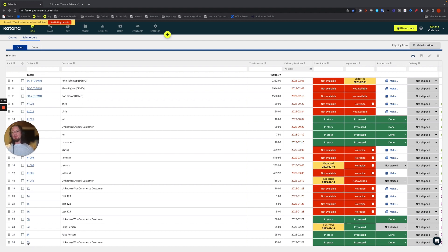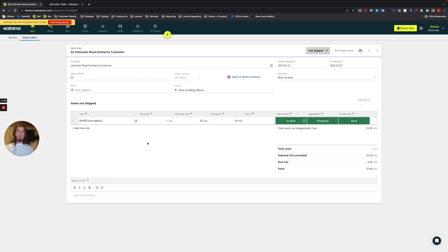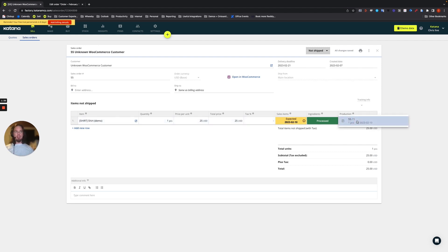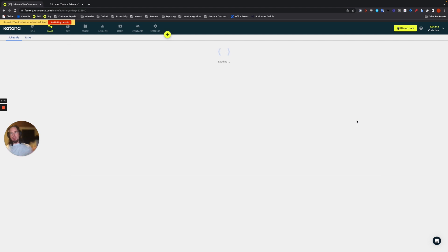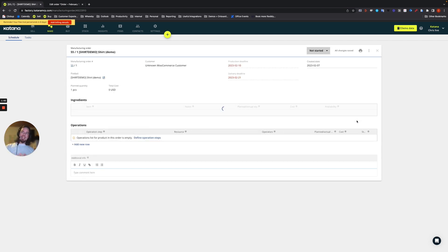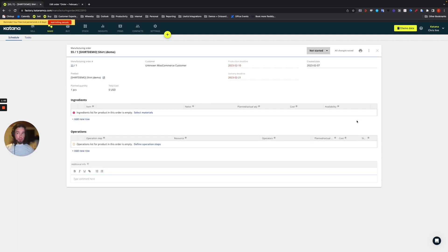So if we open up order number 55 and we want to link a manufacturing order to the sales order by doing a make-to-order workflow, then you'll have this manufacturing order in Katana linked back to the sales order, which is tied to the WooCommerce order.